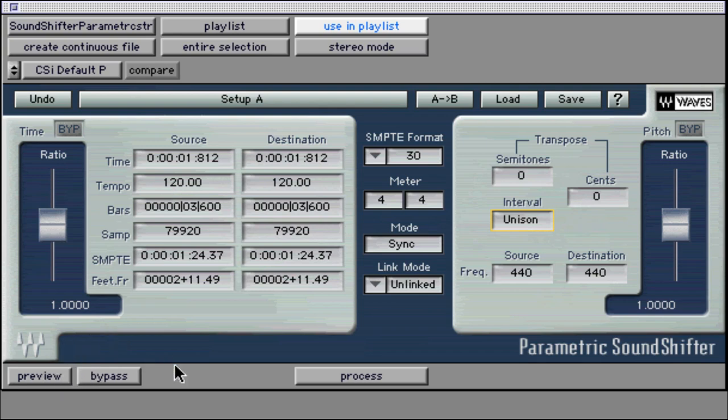When using the Parametric and Graphic SoundShifter, which are both file-based and not real-time plugs, it is best that you select a small looped portion of audio for previewing, and then once the setting is satisfactory, then you can select the full region of audio to be processed with SoundShifter.